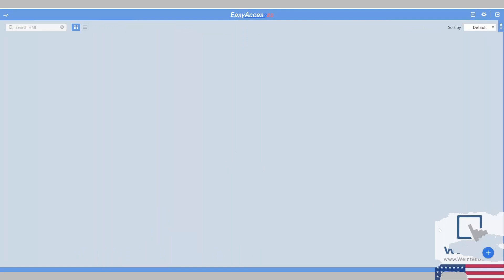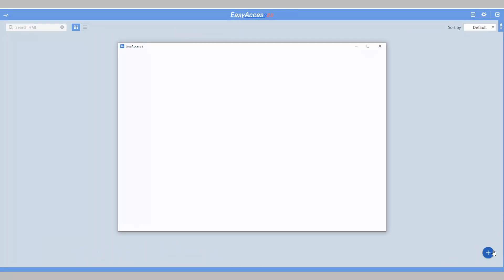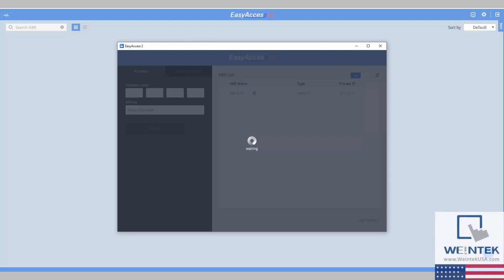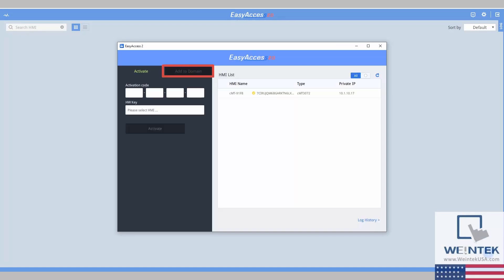Once the EasyAccess page opens, you will see a blue plus sign on the bottom right of the main interface. Select this and navigate to Add to Domain.